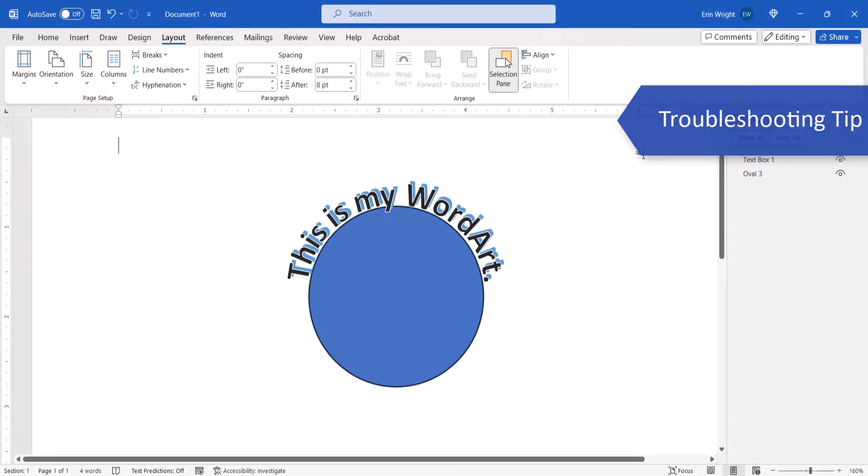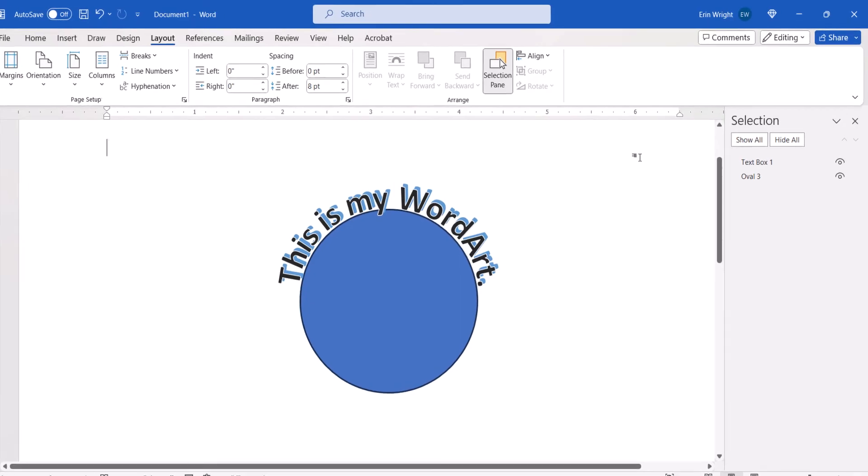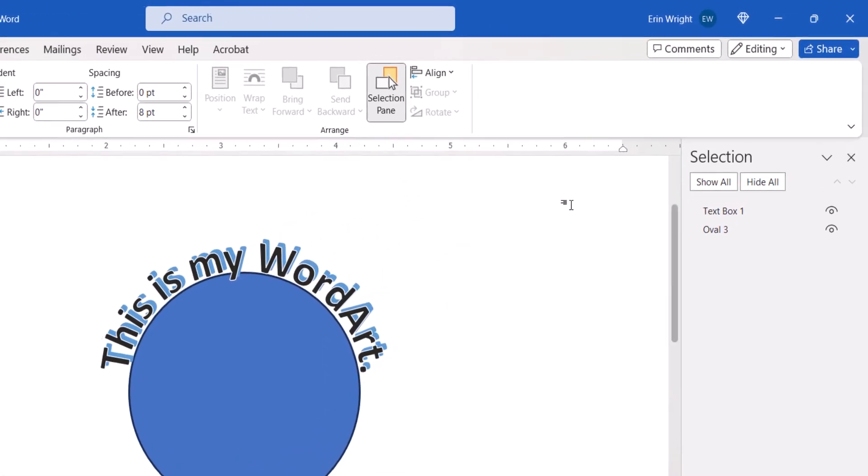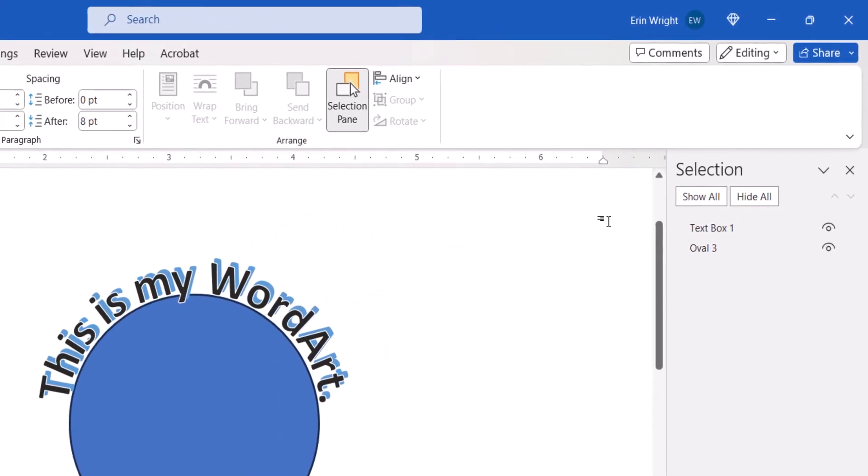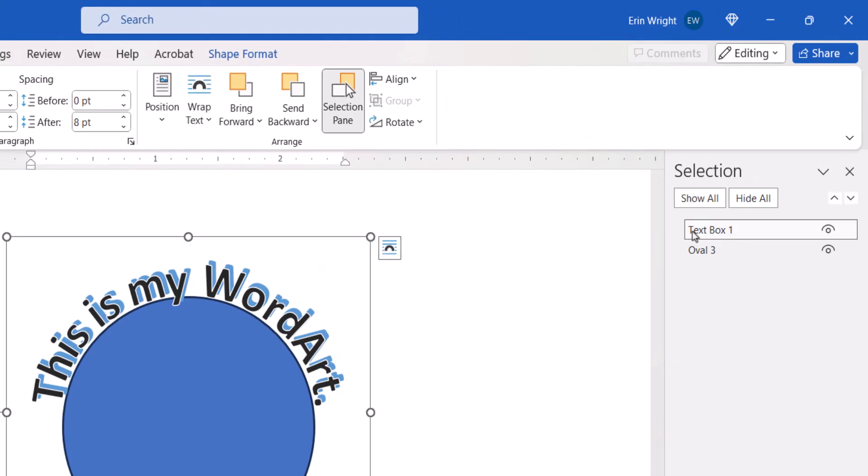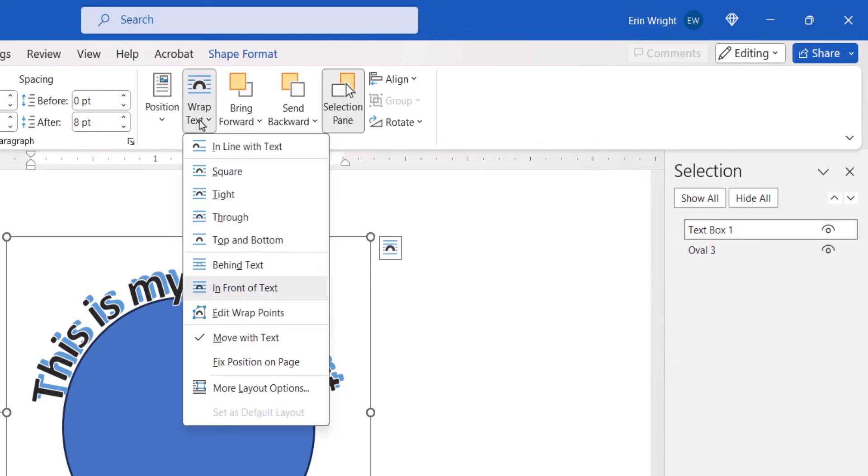Before we close, if you have trouble grouping the objects, select each one separately in the Selection Pane, select the Wrap Text menu, and then ensure that neither is set to Inline with Text and that both are set as Move with Text.